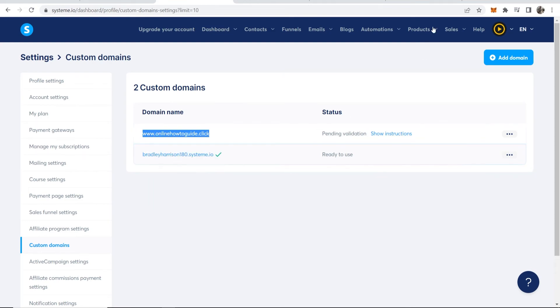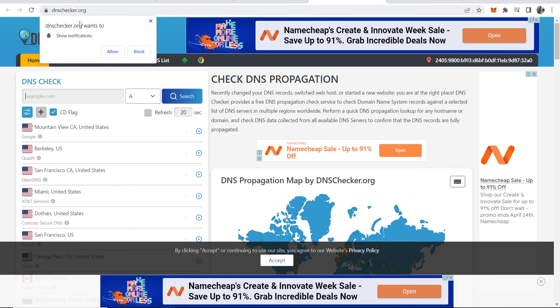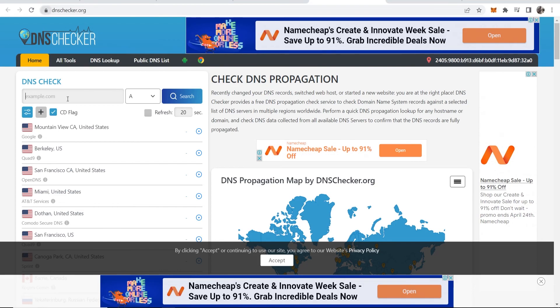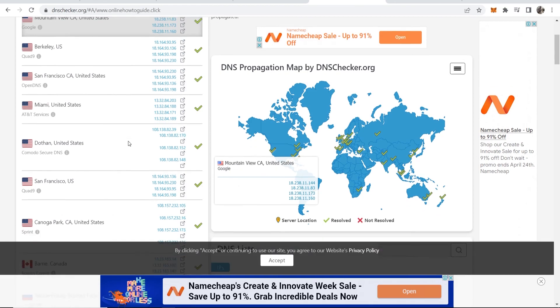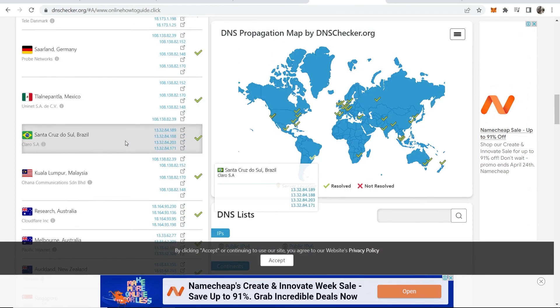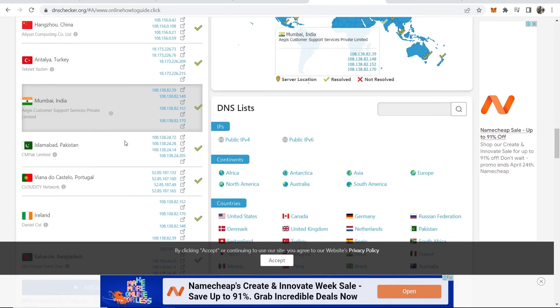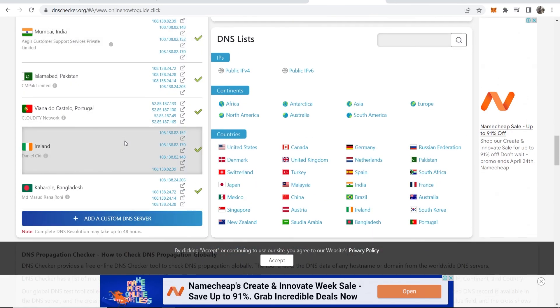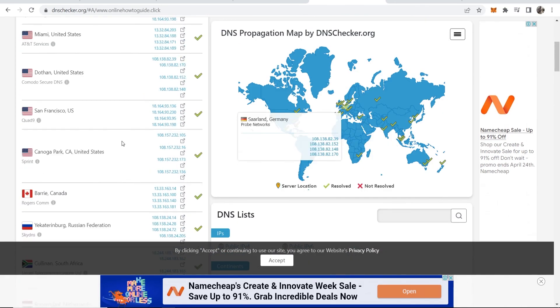Copy your domain name and go to dnschecker.org. You can check to see if you've done everything right. Paste in your domain, click search, and as long as these are all green here, that means it's good and it should be working soon.